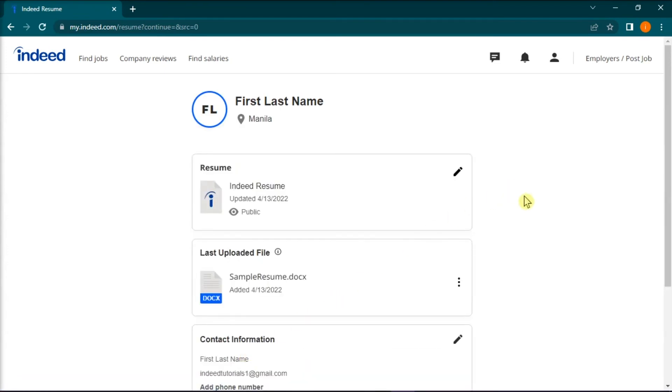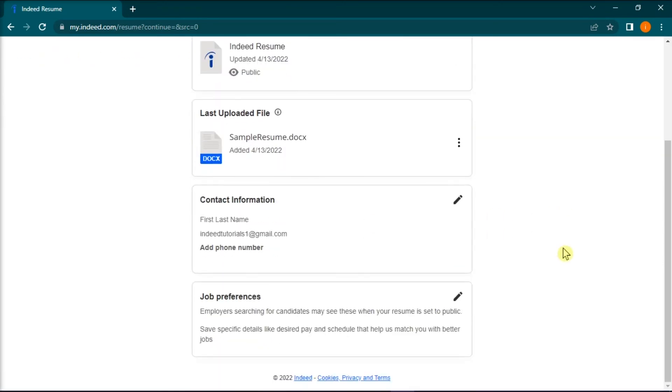Once you have uploaded your resume and customize it, you're now ready to apply to thousands of jobs in one click.